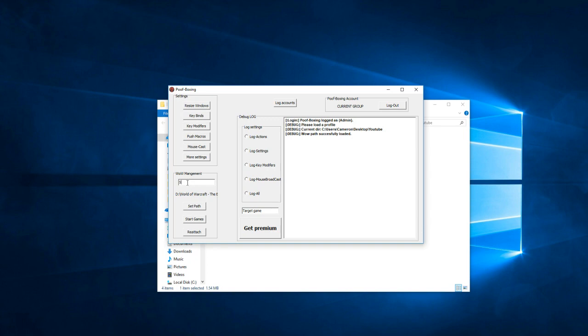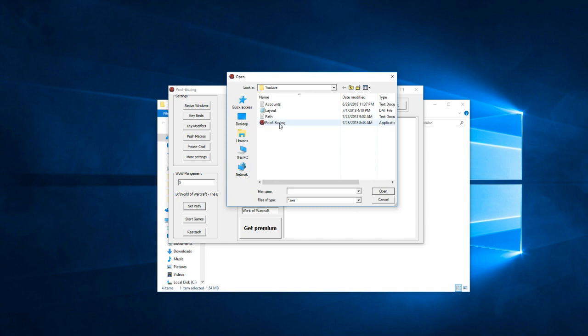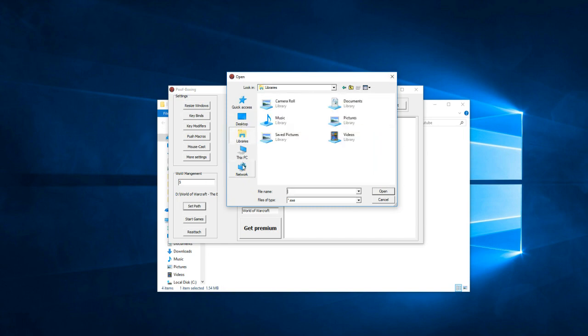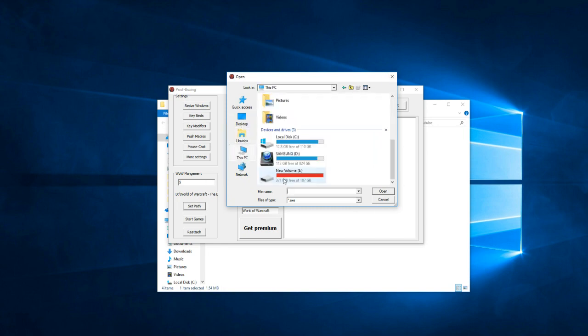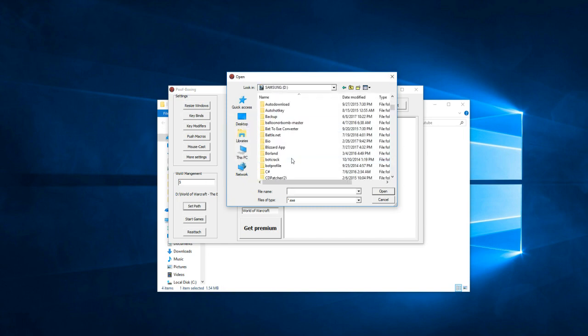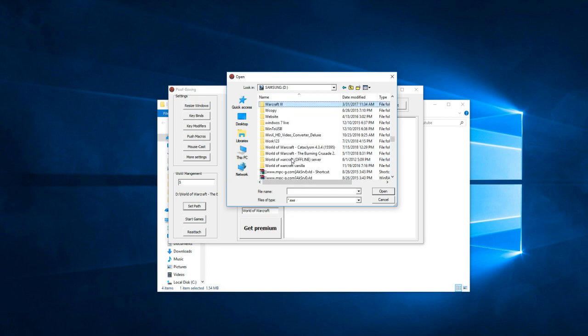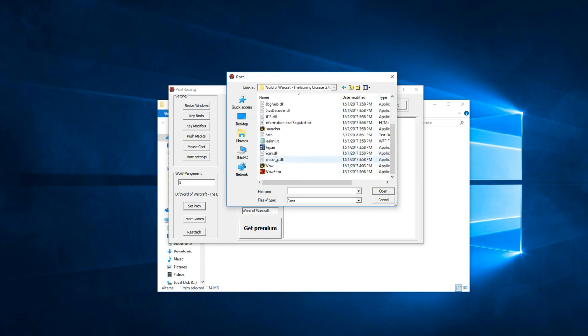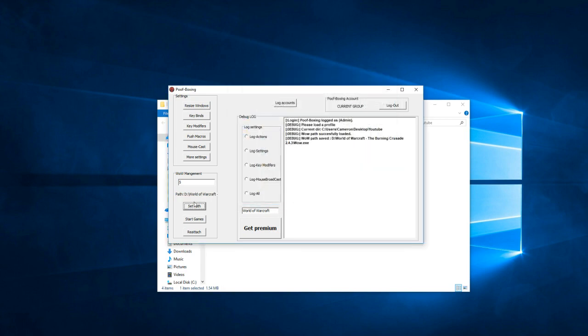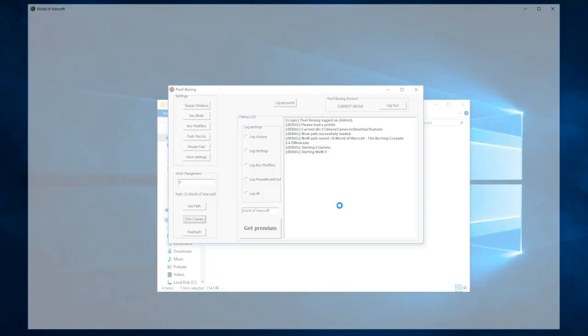Let's just get into this real quick. First, the number of games you would want to put there, obviously the number of games you want to multi-box. Then the target game you would want to type whatever game you're into, in this case World of Warcraft. Then set the path of your game. I'm in a Box Burning Crusade for you guys, and then all you do is hit start.